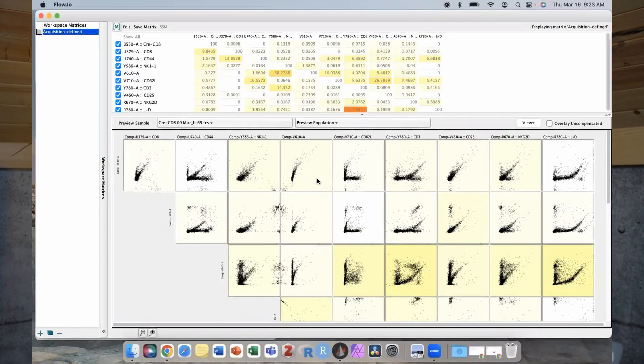Have you ever gone to analyze your data, you open up your comp matrix and it looks terrible? Comp problems everywhere. I've had a number of requests on the channel for how do I fix my compensation matrix. Today we're going to go through how to troubleshoot the issues with your compensation matrix, how to assess what those issues are, how you can fix them if possible, how to change your controls in the future so you can avoid them, and then at the very end I will show you how you can edit a compensation matrix.